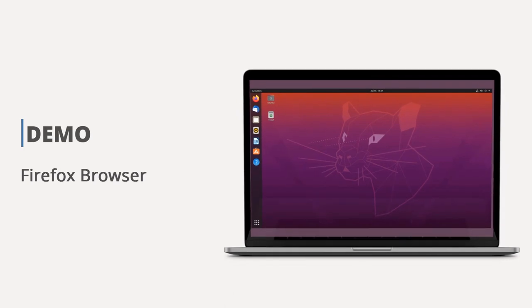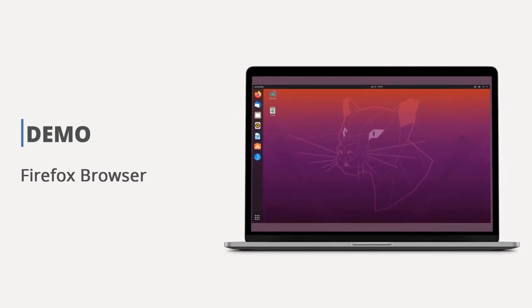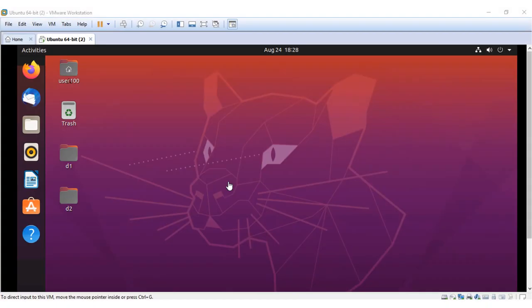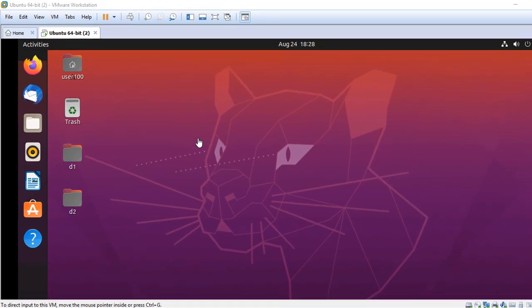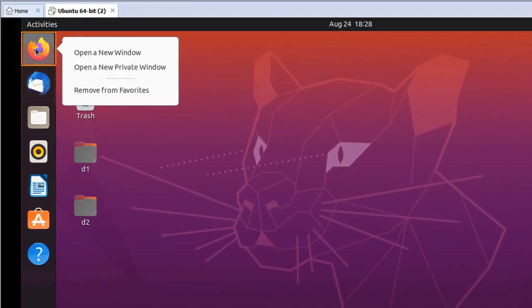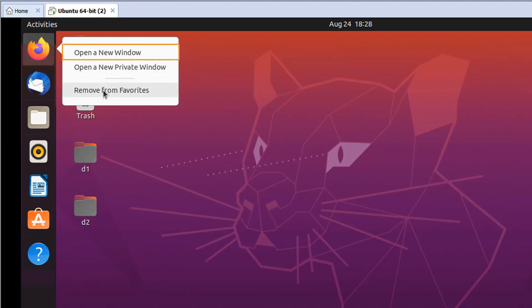In this demo, we will see how to access the Internet. To browse the Internet on Ubuntu, you have the default browser as Firefox. Click on the icon and select open a new window.